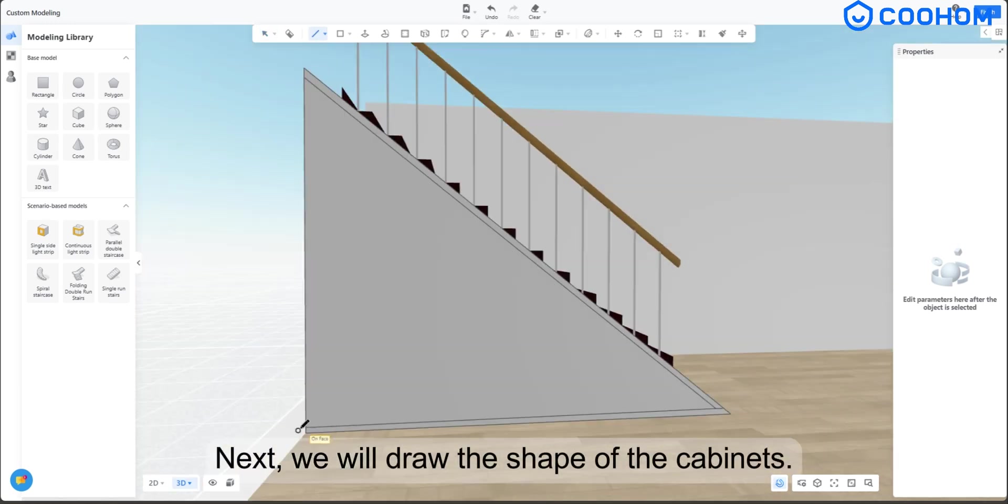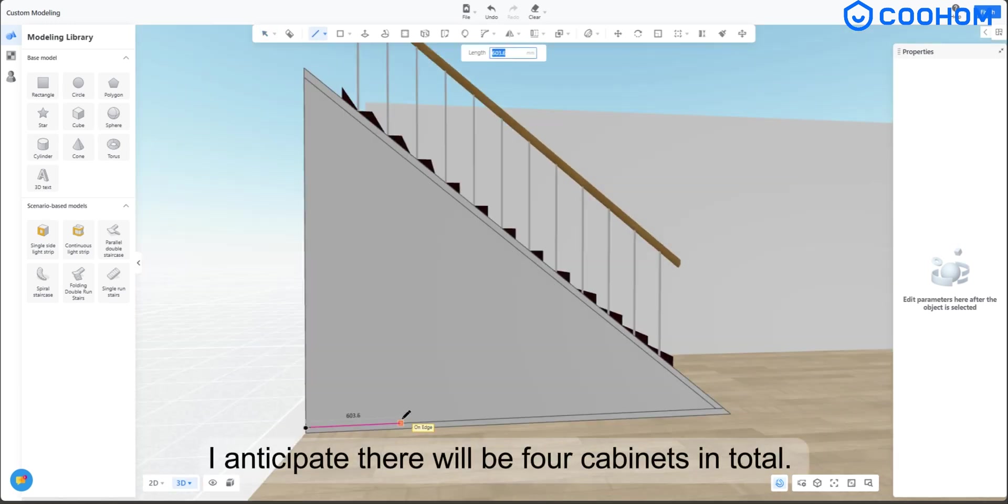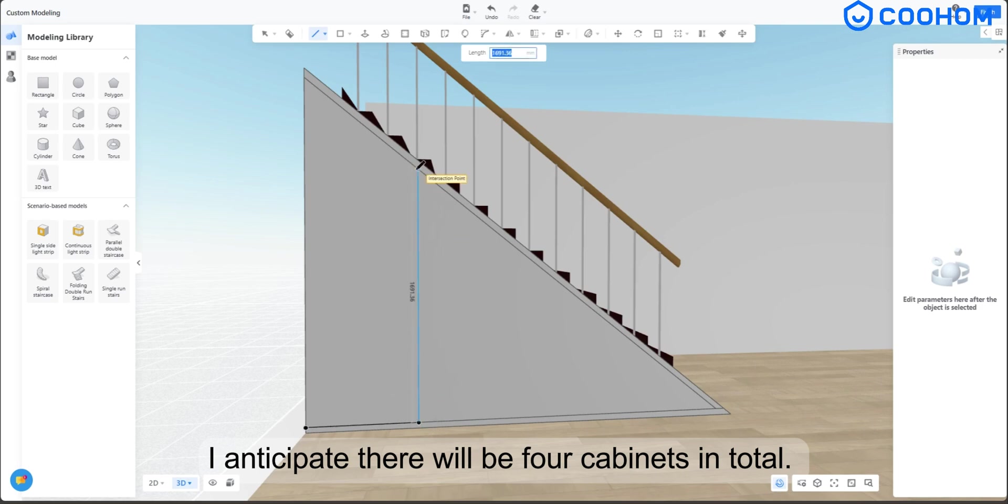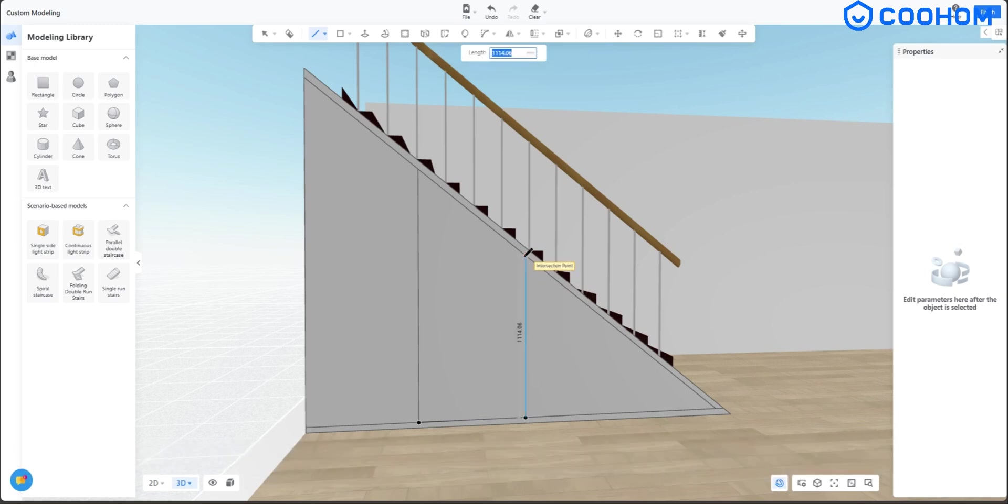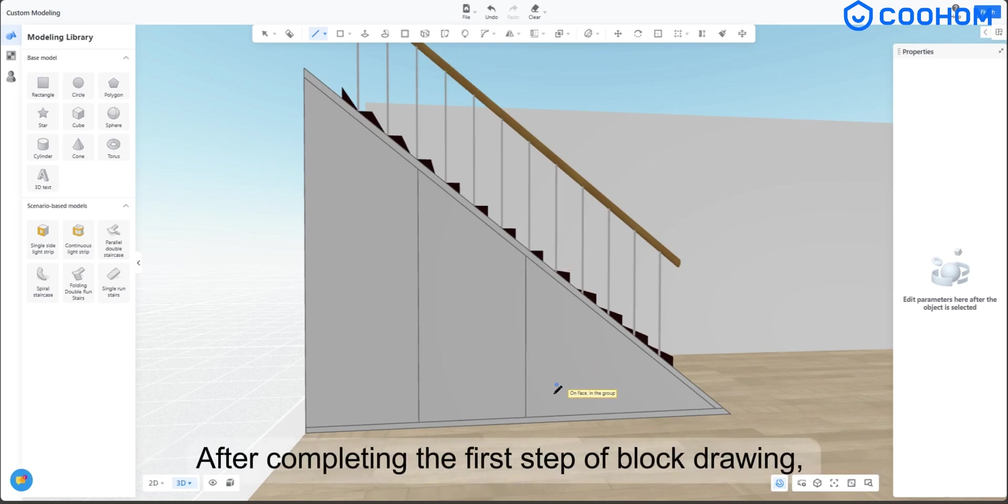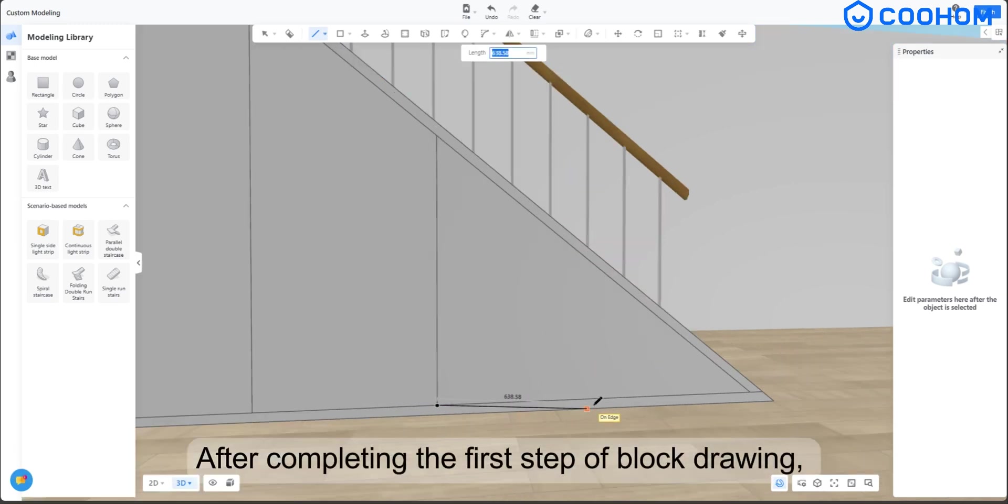Next, we will draw the shape of the cabinets. I anticipate there will be four cabinets in total. The length of each cabinet can be calculated based on your specific needs. After completing the first step of block drawing,